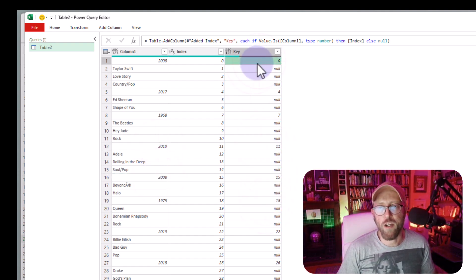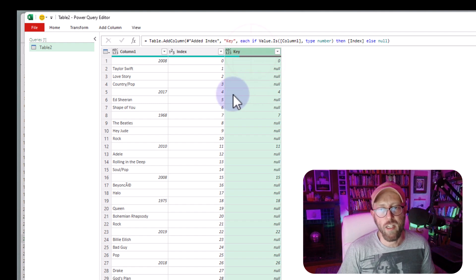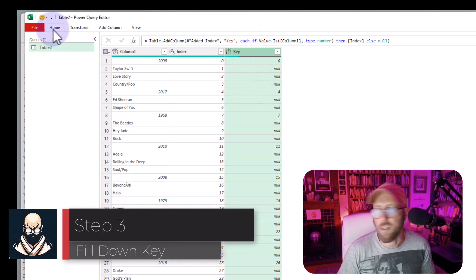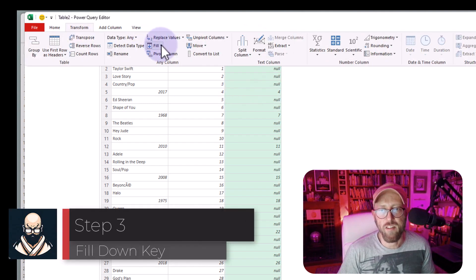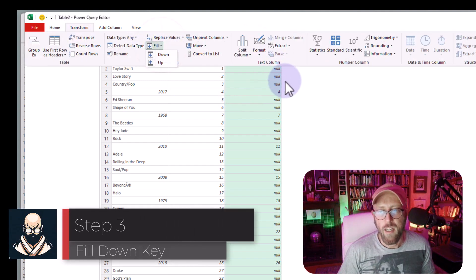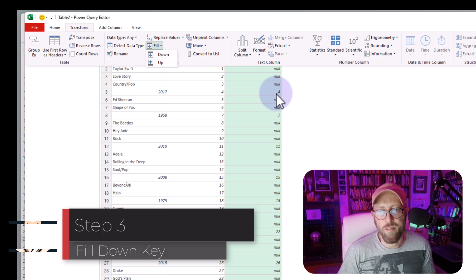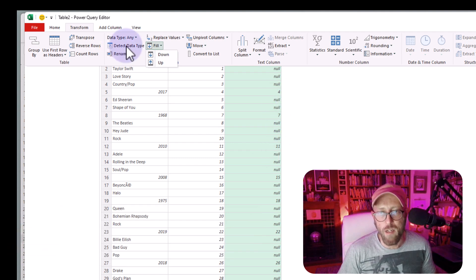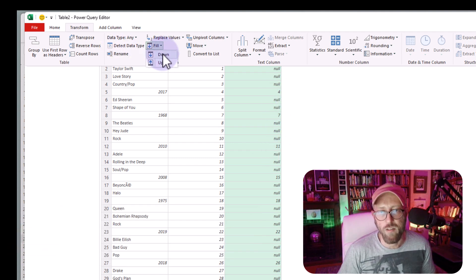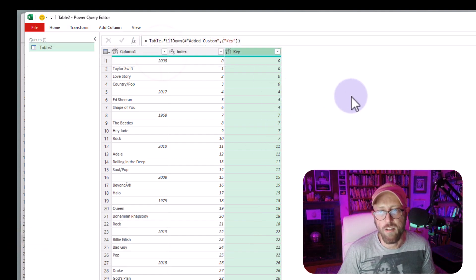Okay, so what we're going to do now is, I'm going to quickly show you a shortcut, you're going to go to transform, and you're going to say fill, and in this case, we want to fill down, because the records are down, so I'm going to say, fill down.